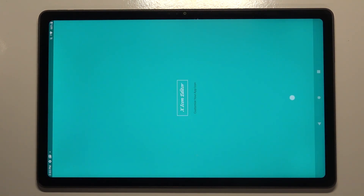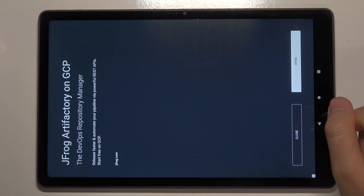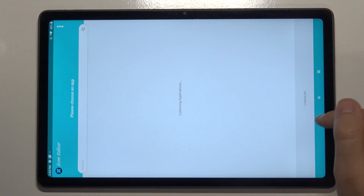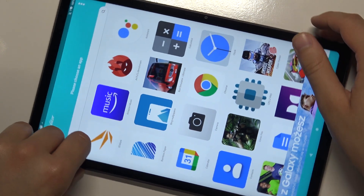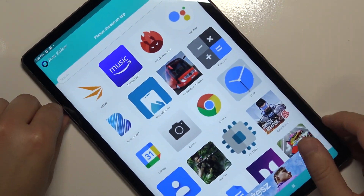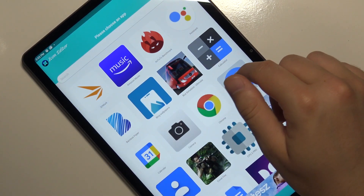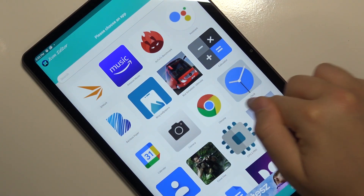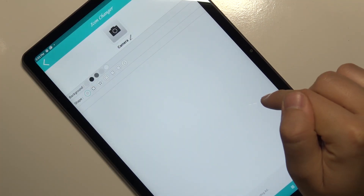Unfortunately, it doesn't support landscape mode, so we have to stay with portrait. Let's close this ad. Right now we can choose the application whose icon we want to change. For example, let's go for our camera.